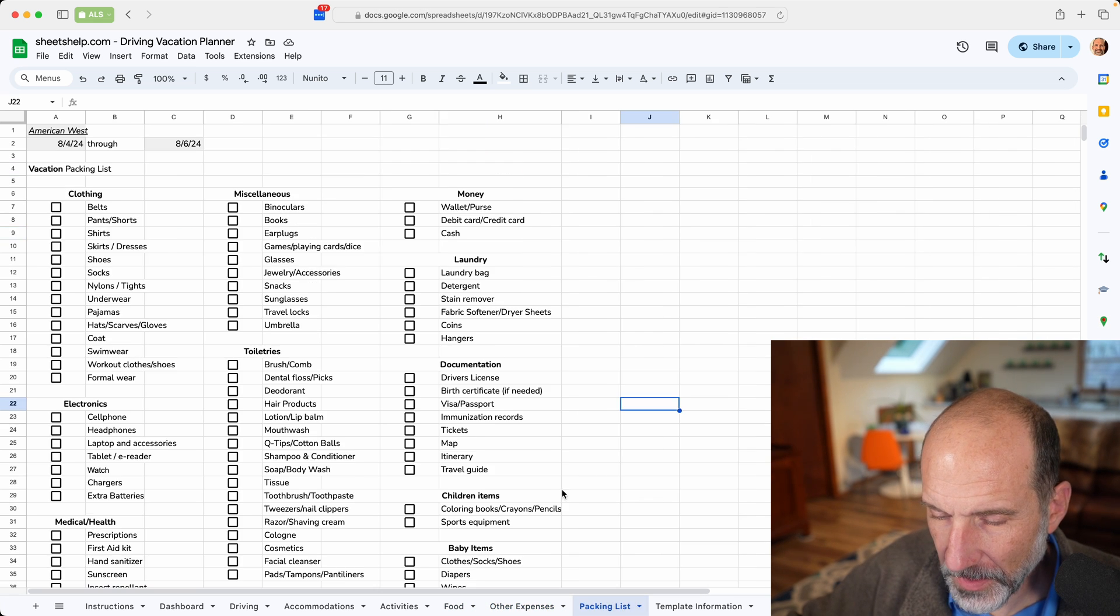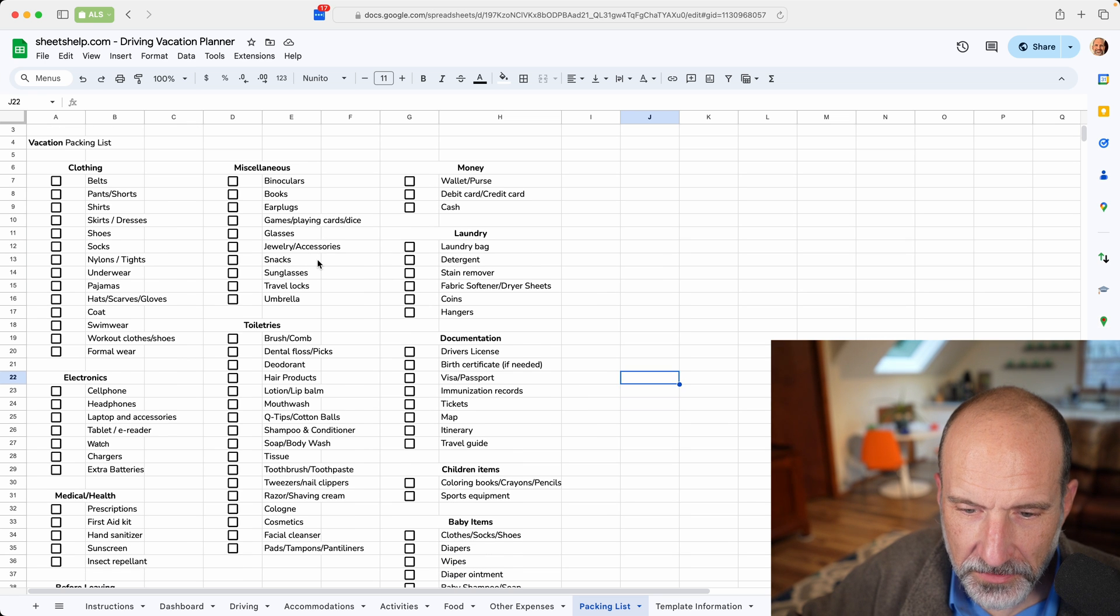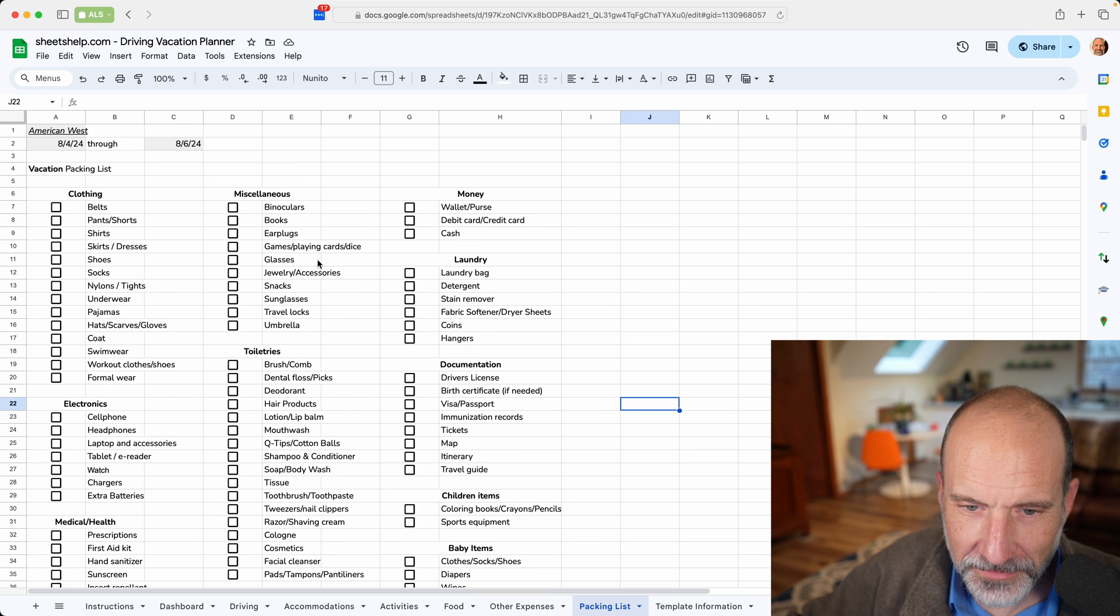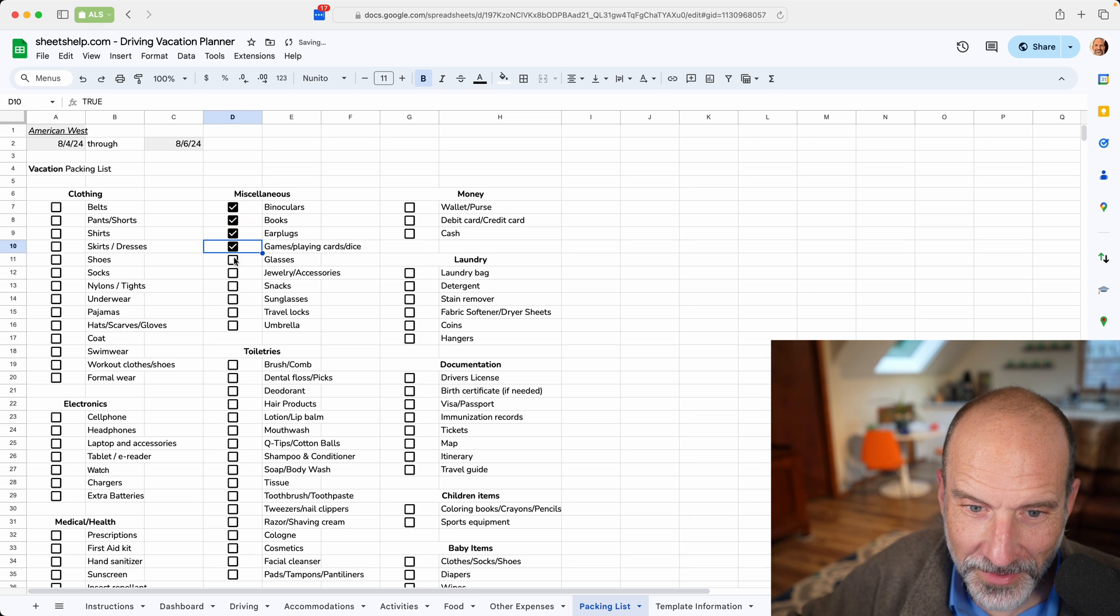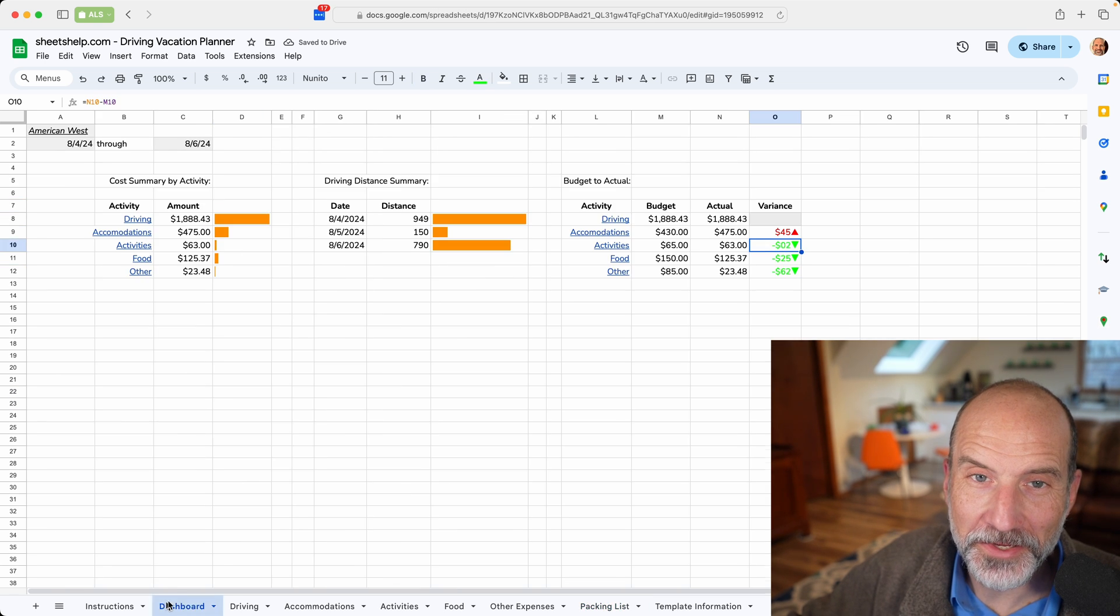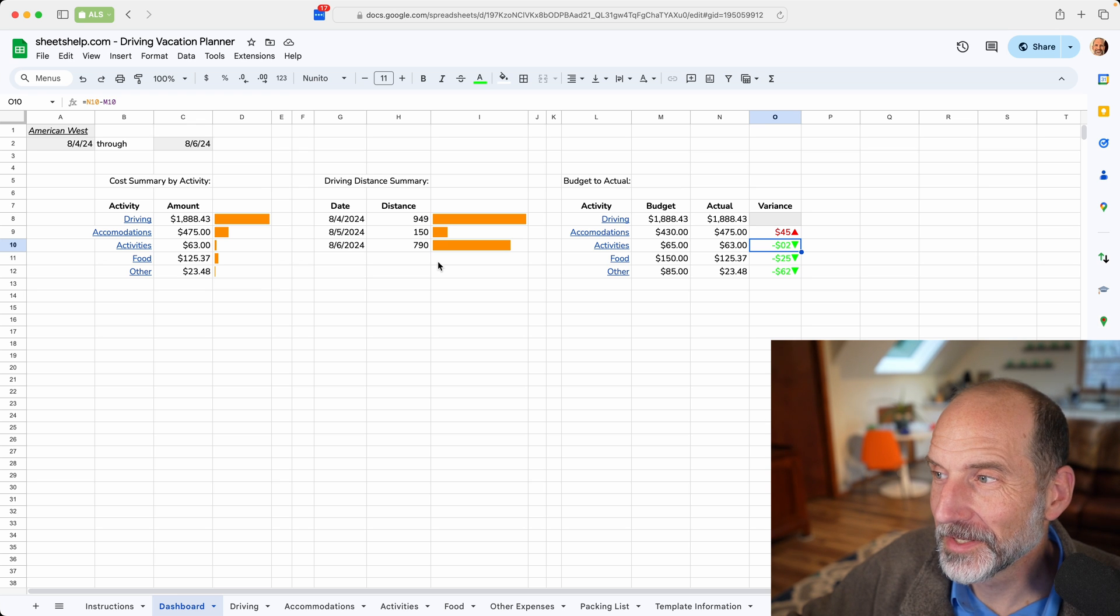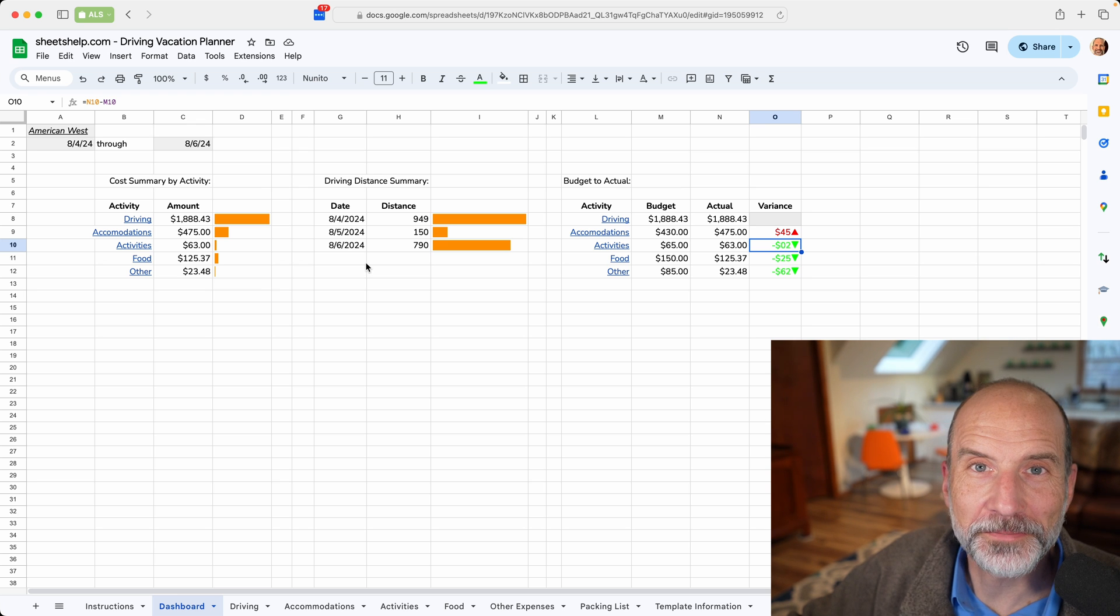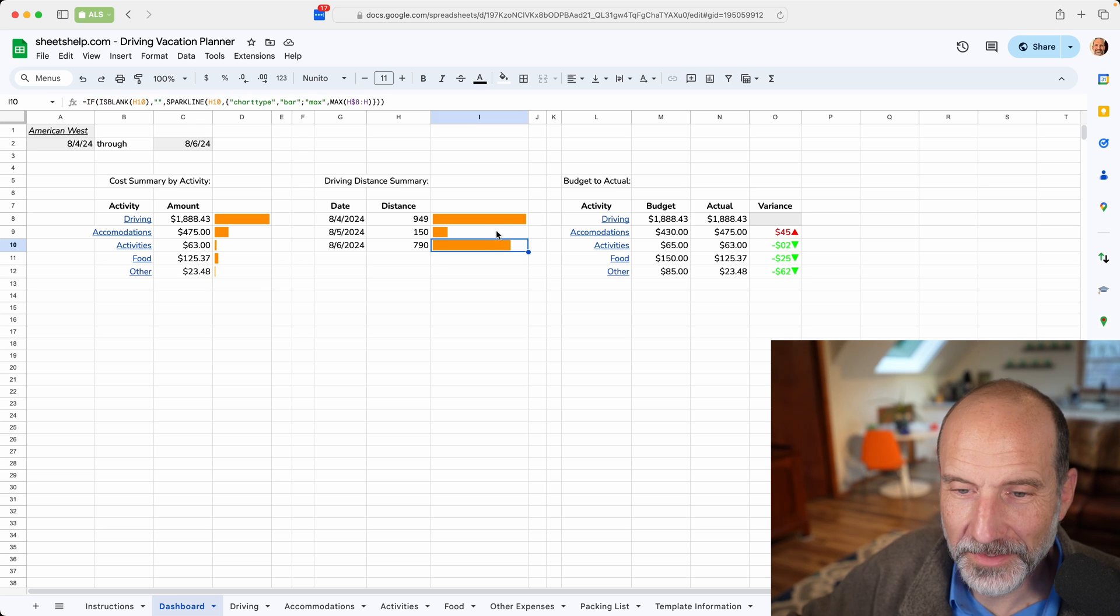All right, then we've put a packing list on the end. You can use this to make sure that you don't forget anything. You can even put a little check mark by everything once you get it. When you get that done and you're done with your trip, you can share this spreadsheet with someone else so that they can get a head start too.